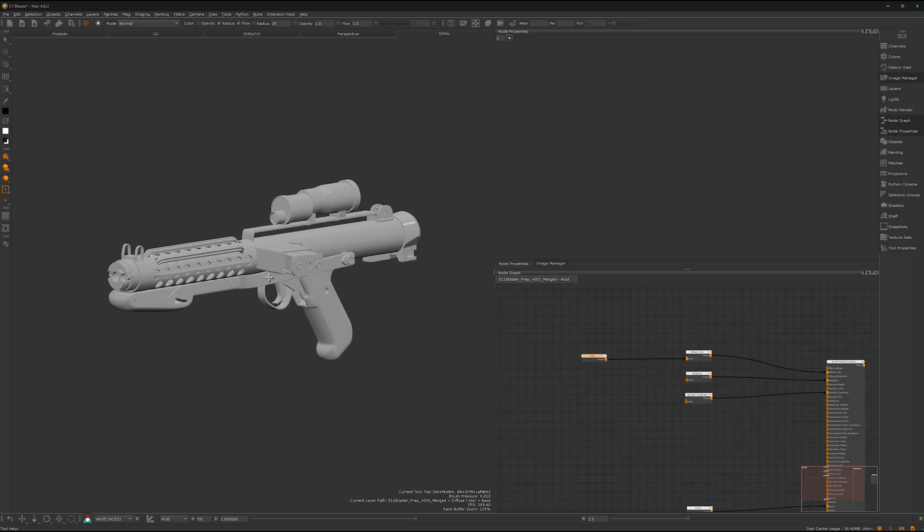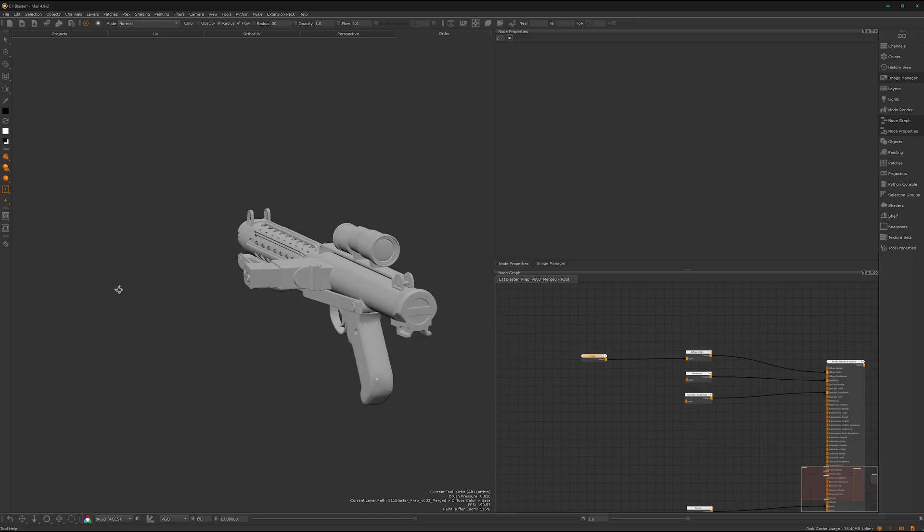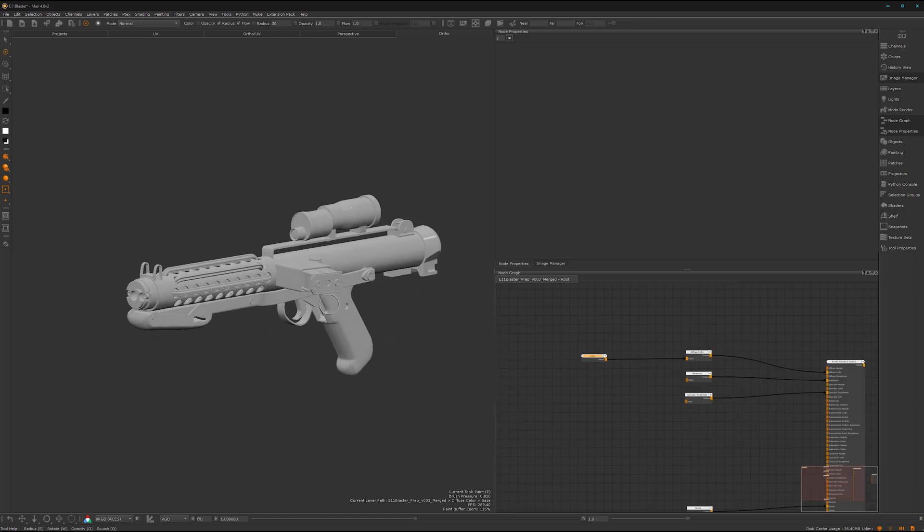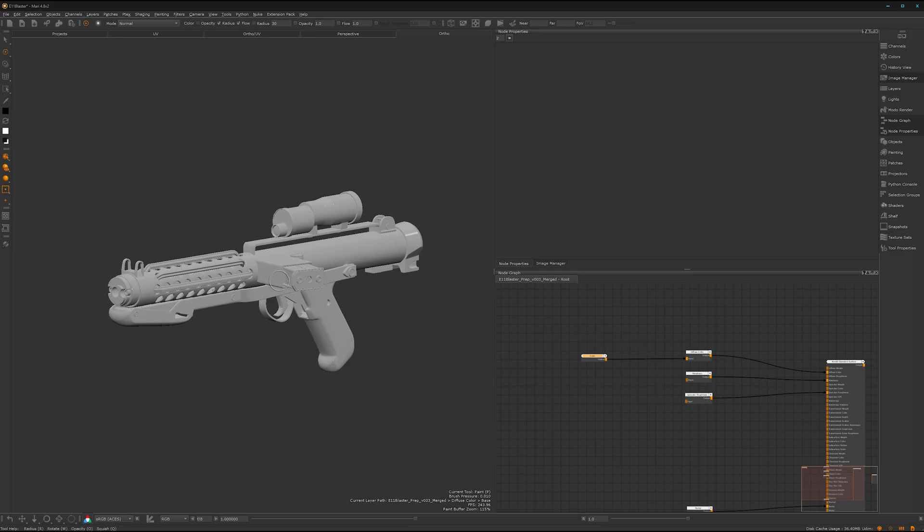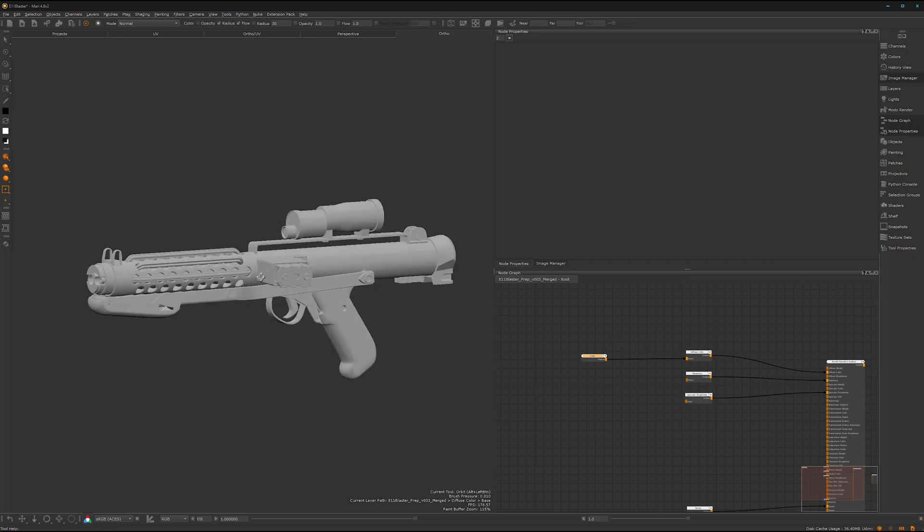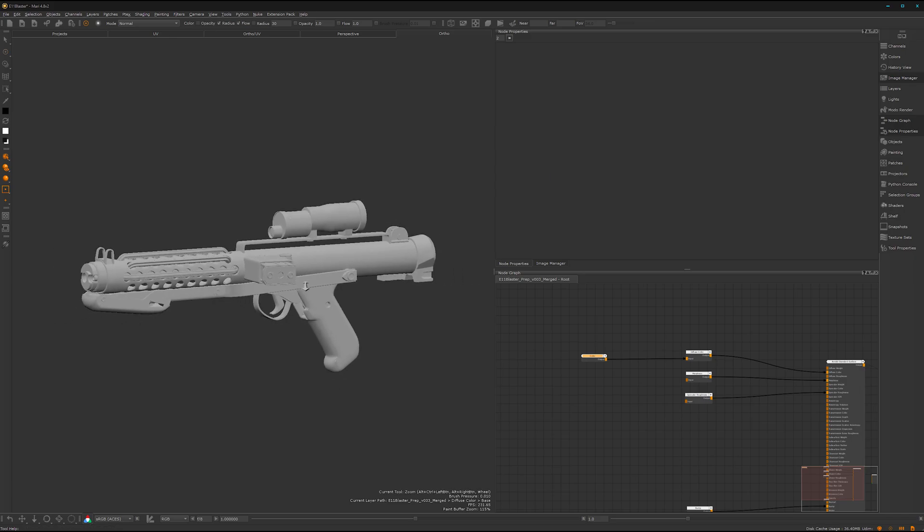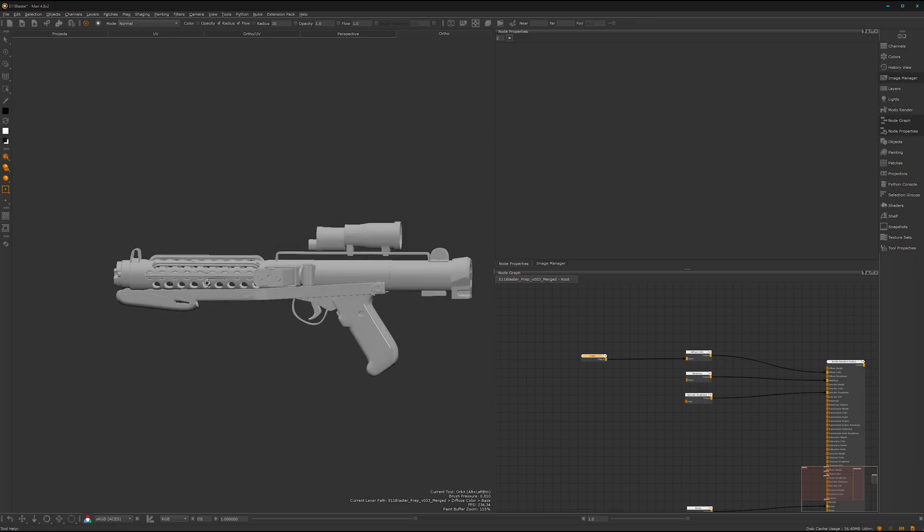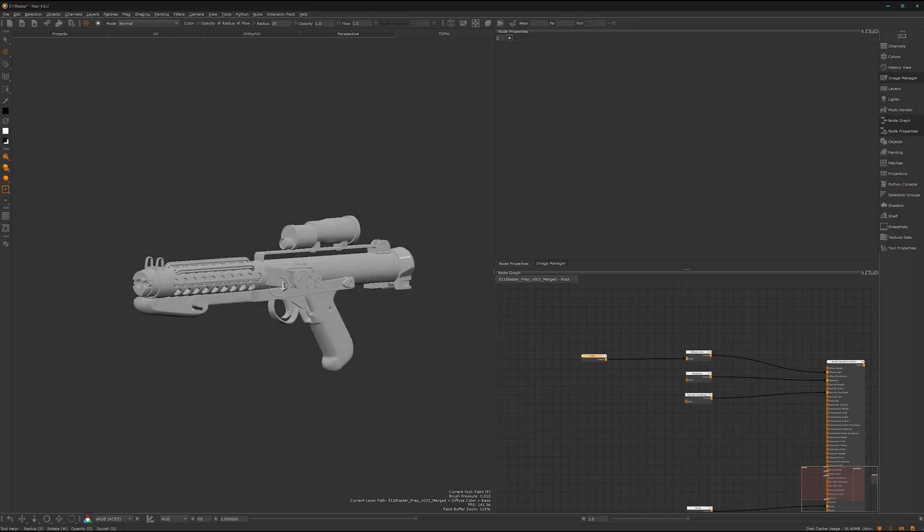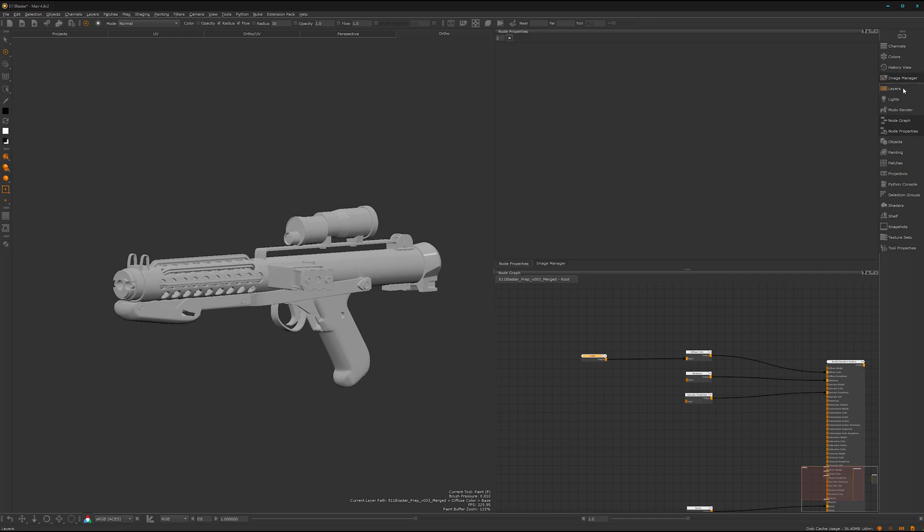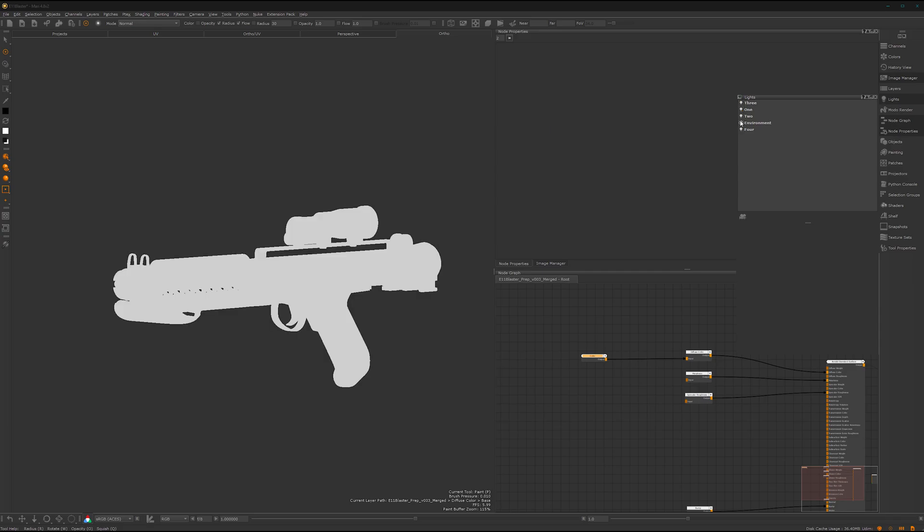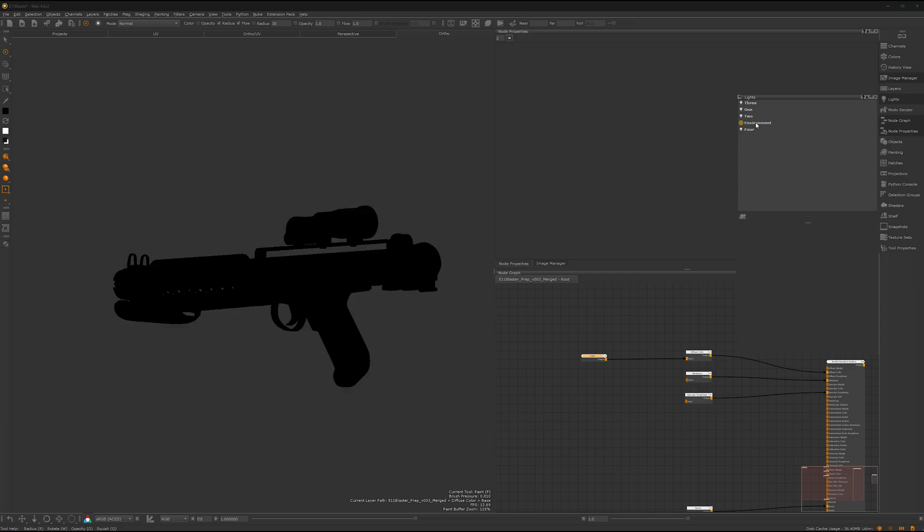Great. So this isn't a tutorial about how to texture. This is more an introduction into Mari. The last thing I will show you is how we can do a better lighting setup here. It's here under the light. You can pin it here.